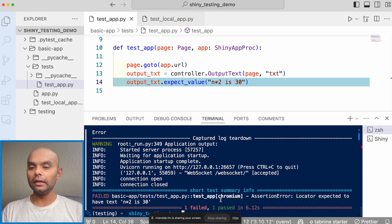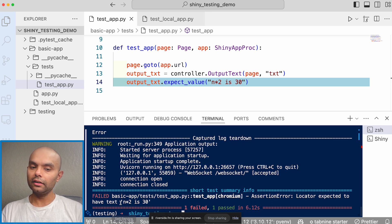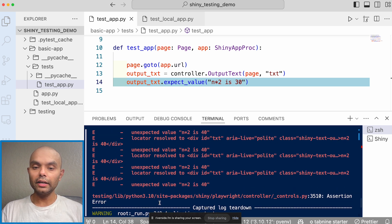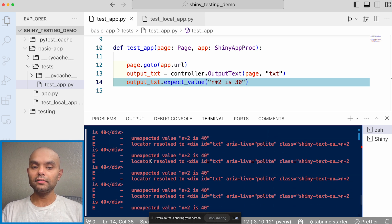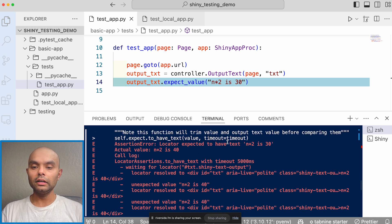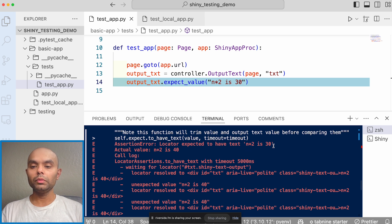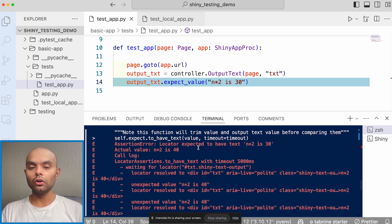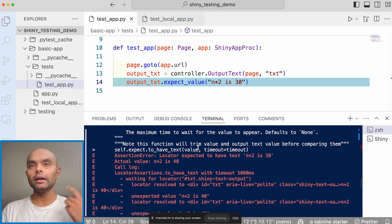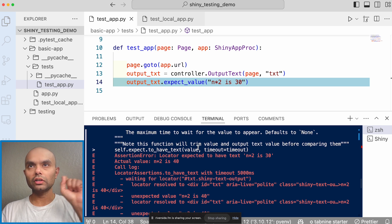it'll say it will fail saying that it expected to be n times two is 30. And then when you actually see it says that it actually you expected it to be 30, but it found 40. So this is how it would look like when it's failing. And you just get those two dots if it's passing.